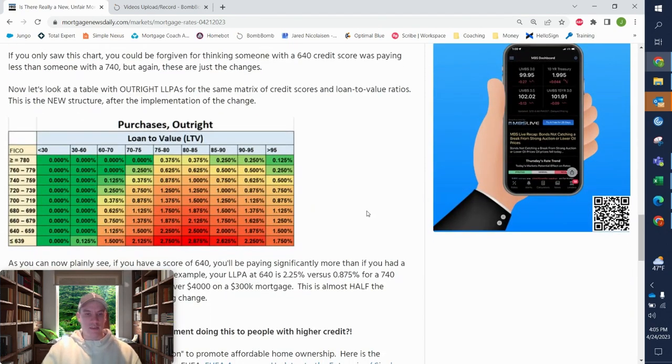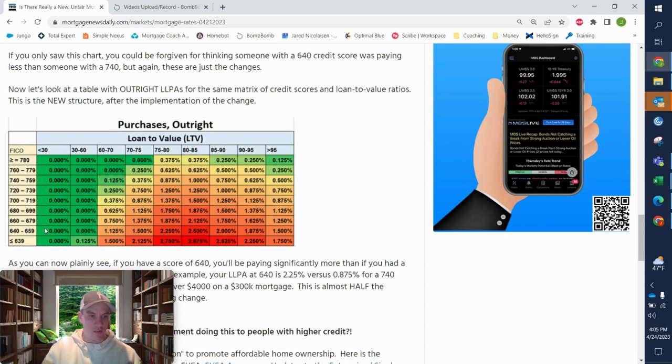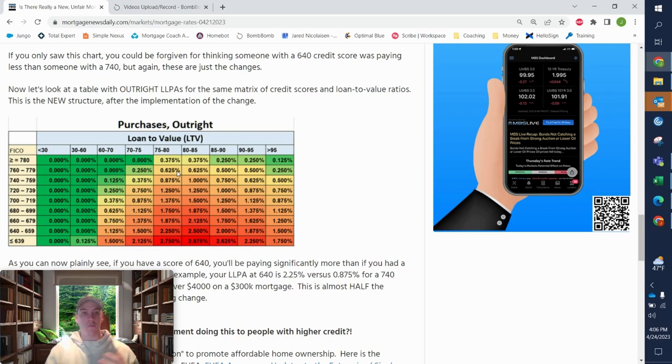And you can see in the outright, it's still really much more expensive for somebody with lower credit, putting less down, compared to someone with good credit and putting more down.